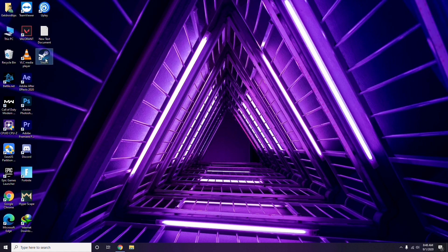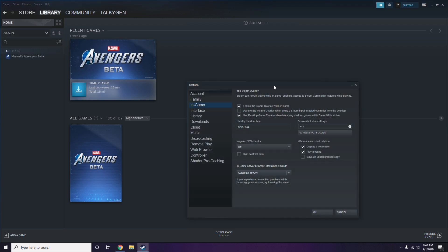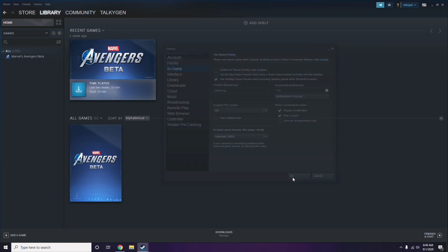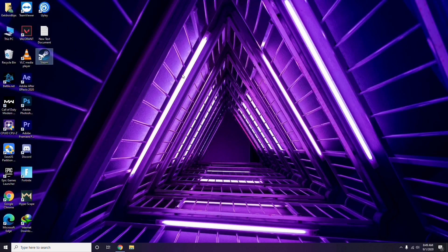To disable the Steam overlay, click on Steam, go to Settings, then select the In-Game option. From there, uncheck — that is, disable — the 'Enable Steam Overlay while in-game' checkbox, then click OK.